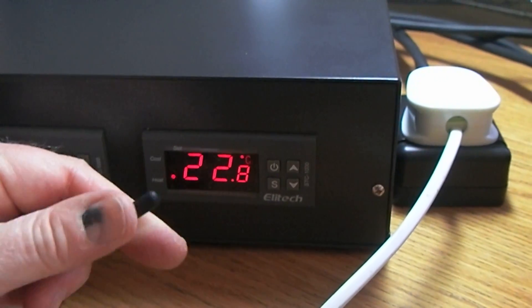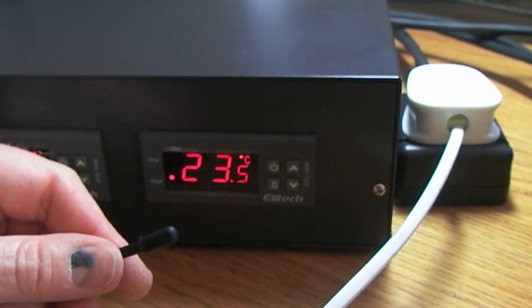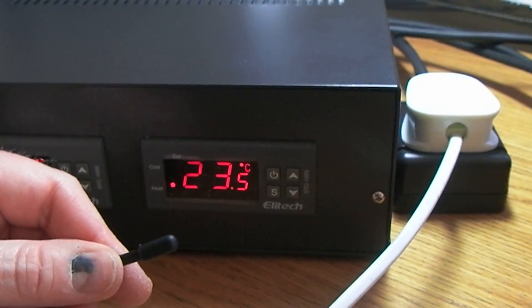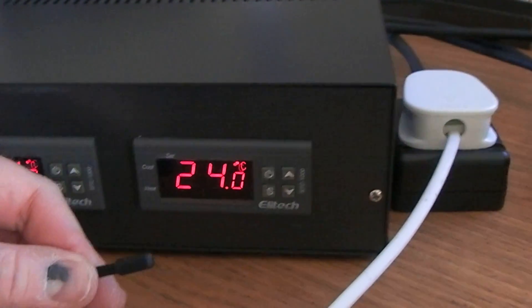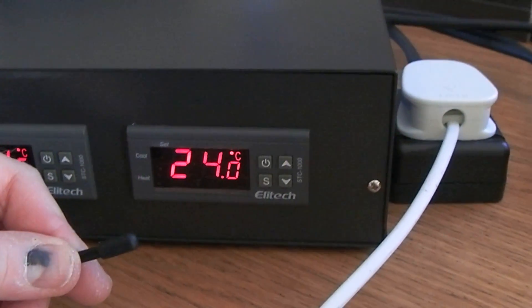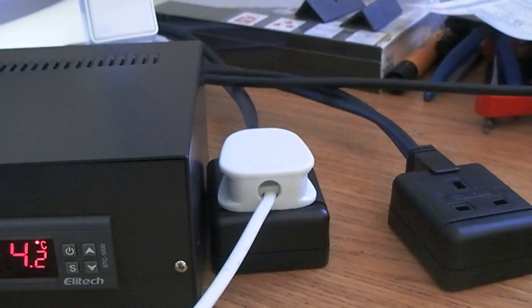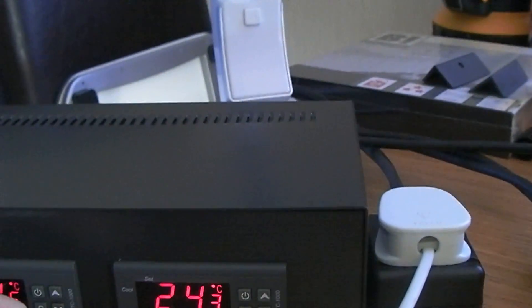They're not super fast to react. There. So I've set it at 24 degrees and the power has now gone off to the lamp.